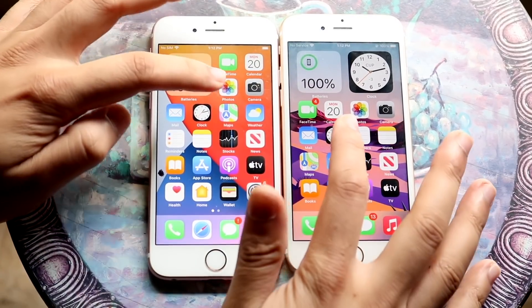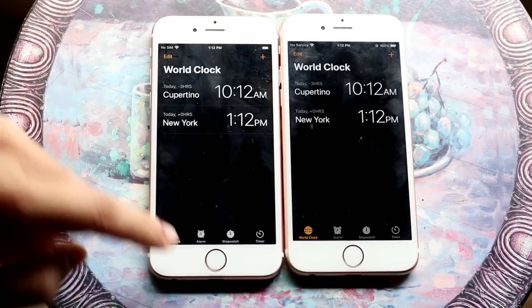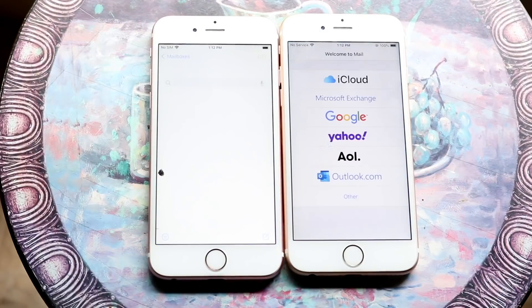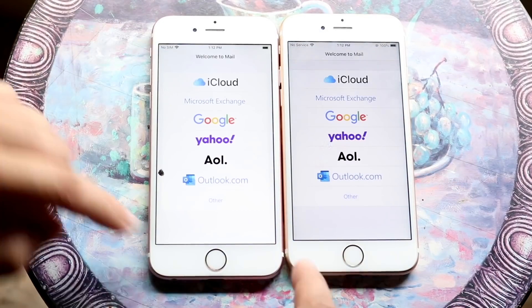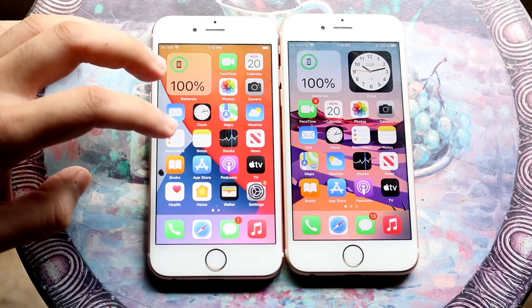Let's do Clock — 3, 2, 1. About the same. Let's do Mail — 3, 2, 1. And 14 again looked to be a little bit faster there.